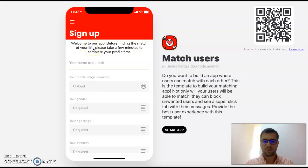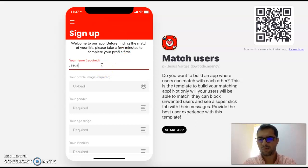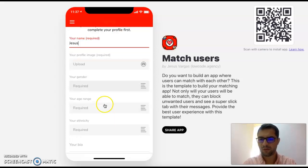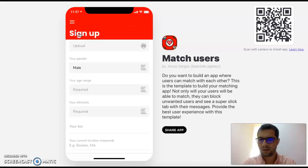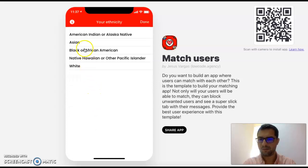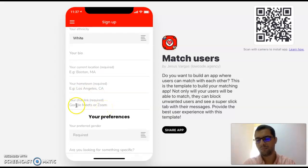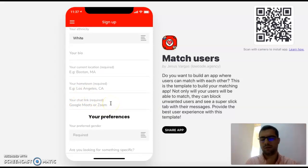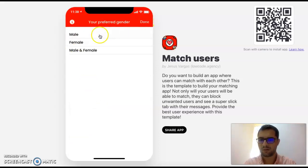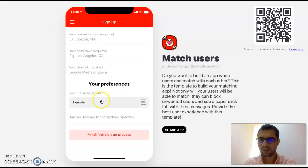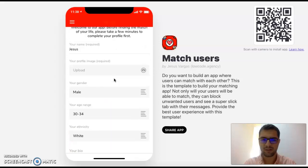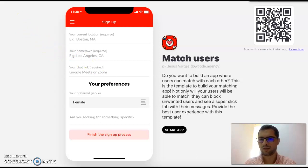The first screen the user sees is the signup process. They have to add their name, their profile picture, choose their gender, their age range, and their ethnicity. Then they can add their bio, their current location, their hometown, their video call link — because later on we want matched users to be able to give each other a Zoom call or a hangout. Then they choose their preferences and finish the signup process.